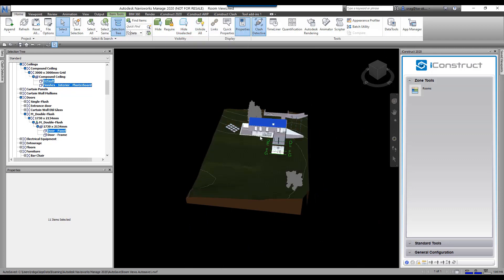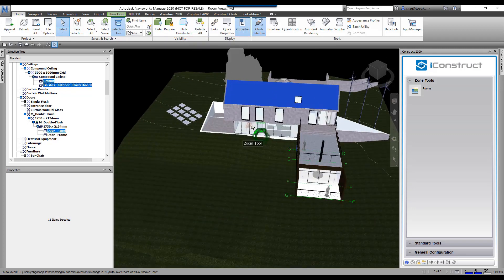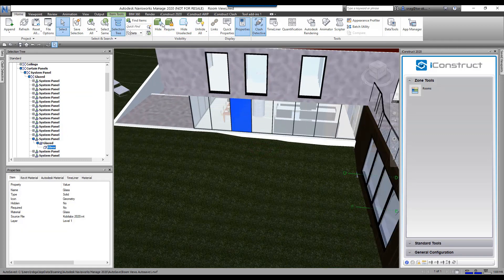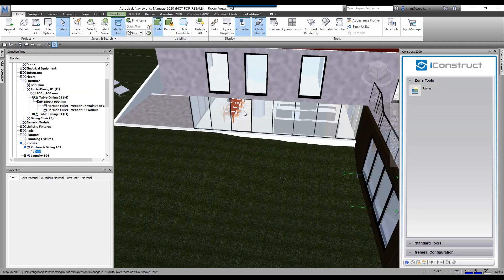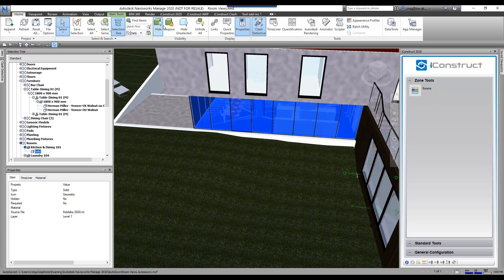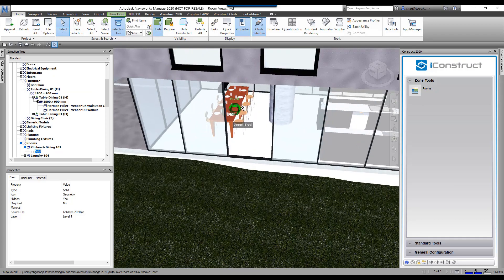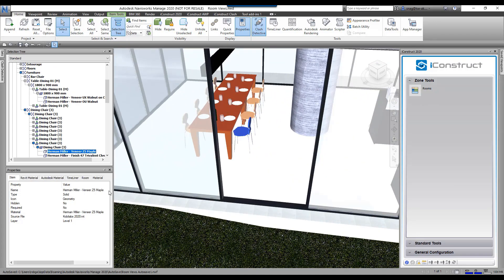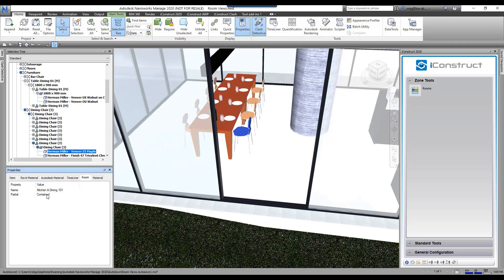Let's make sure everything is turned on. I'll just turn this off here and hide this. This is the living and dining. If we select this, you'll now see there's a tab here called room, and it says kitchen and dining. It says it's contained in that room.